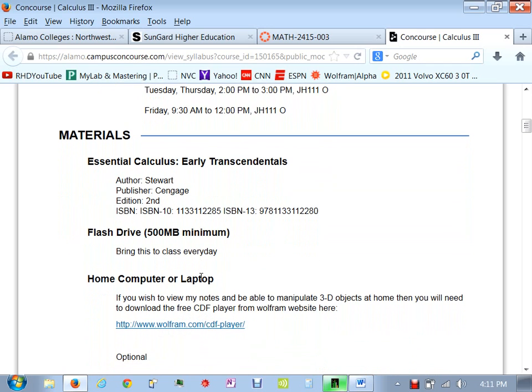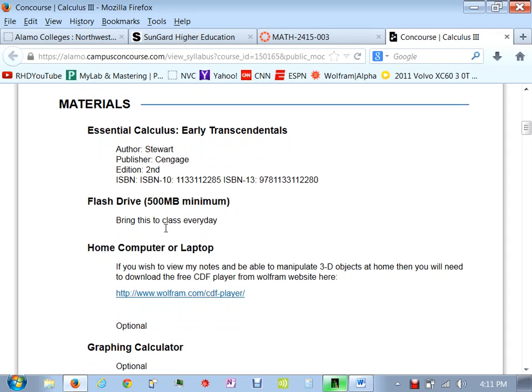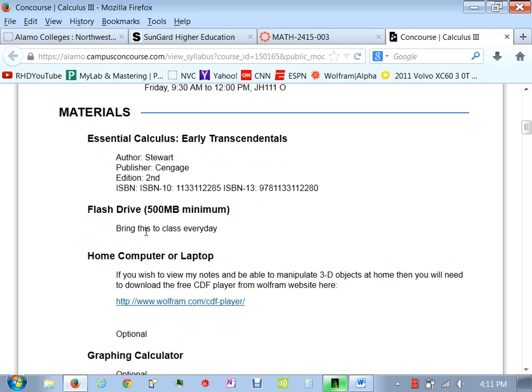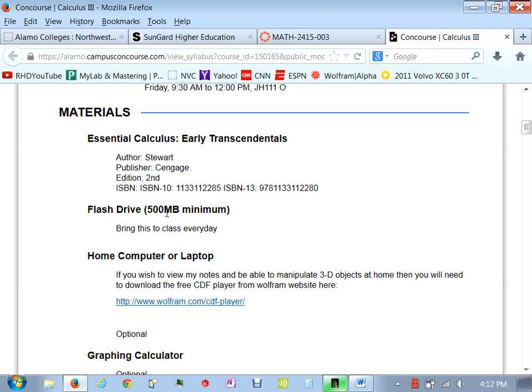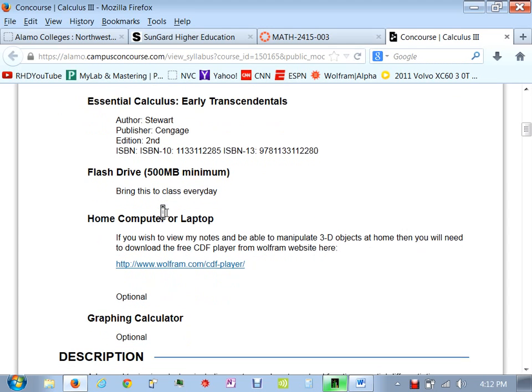Our book right here, Stuart's Essential Calculus, the second edition, there are the ISBNs. I also ask you to bring a flash drive. This is something that I'll be able to possibly give you some of our lecture notes ahead of time, and that way you can be prepared for class. This is not an absolute must, but if you have it, just bring it to class every day. That way, if I have something I want to give you, I can just easily get it on your flash drive.